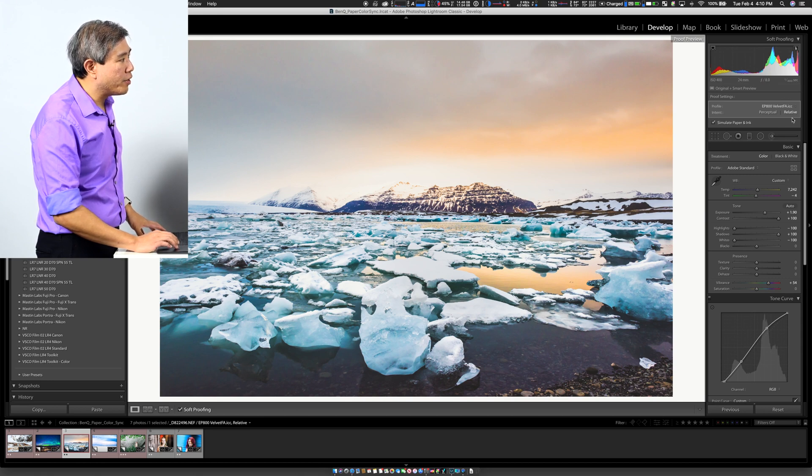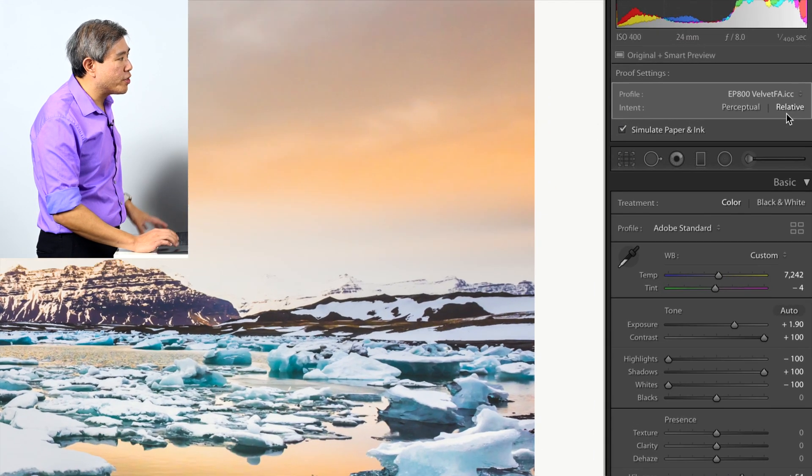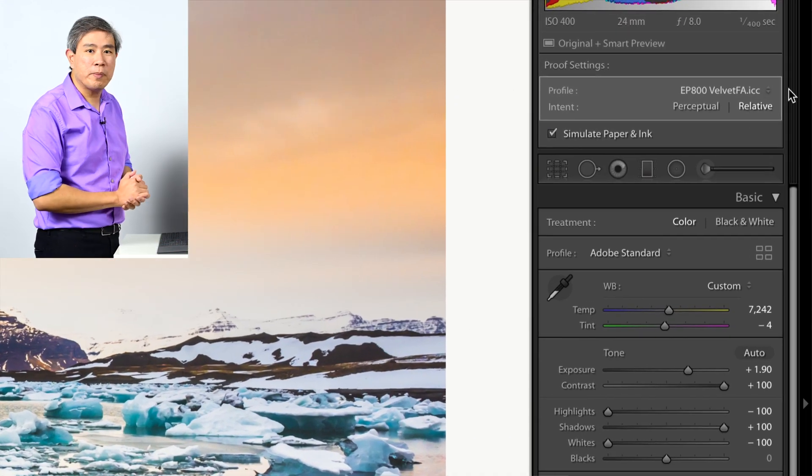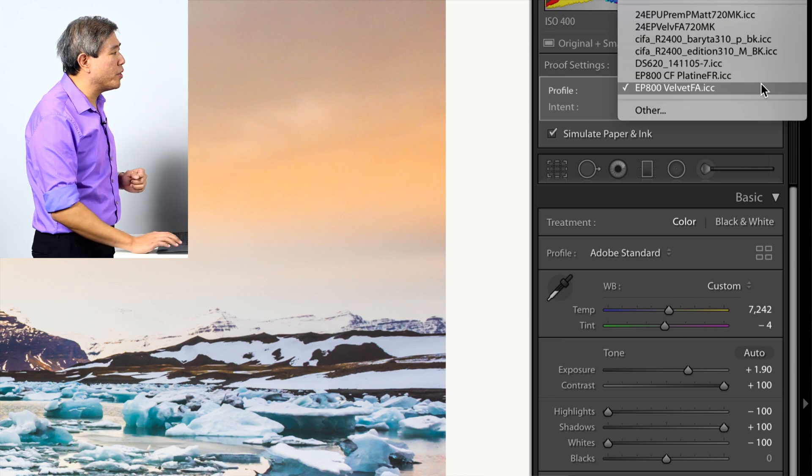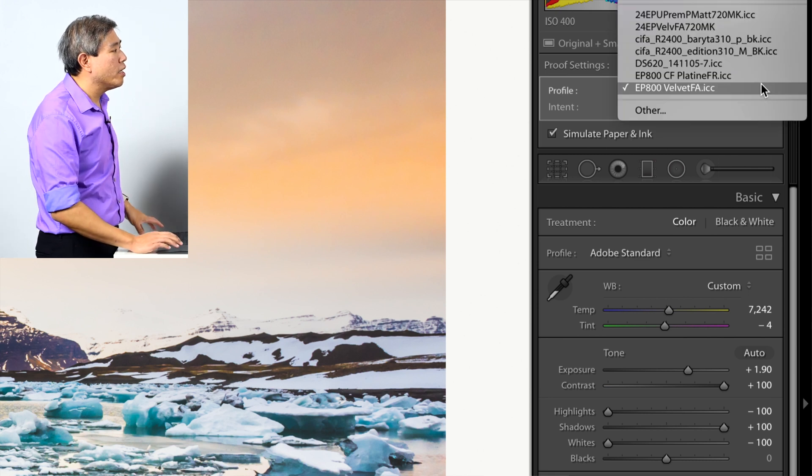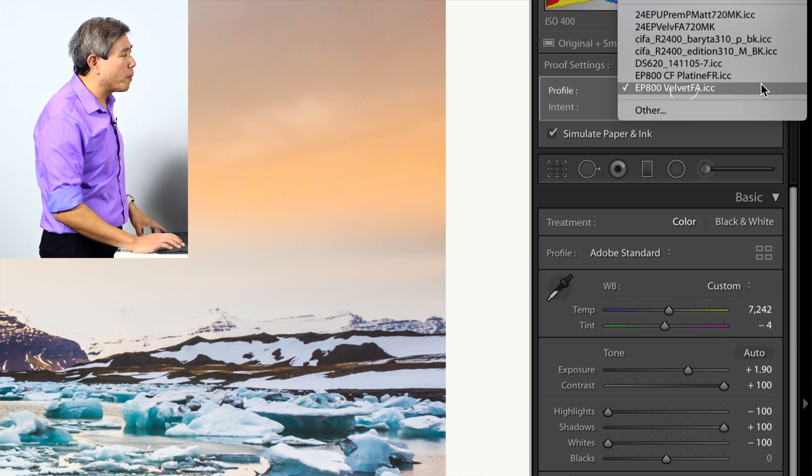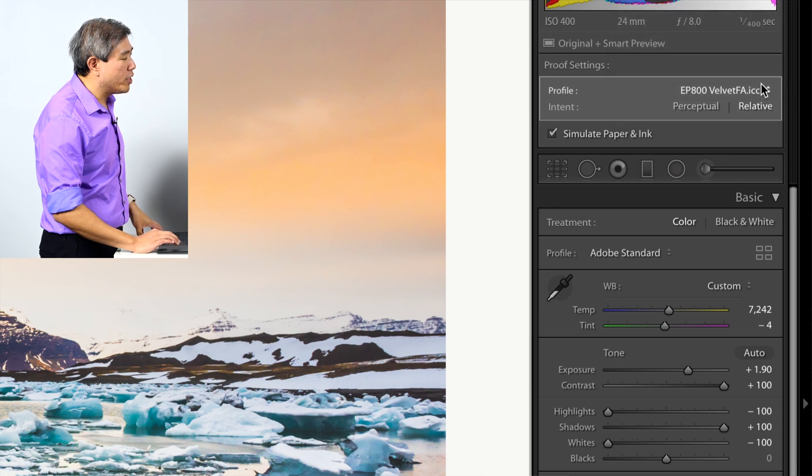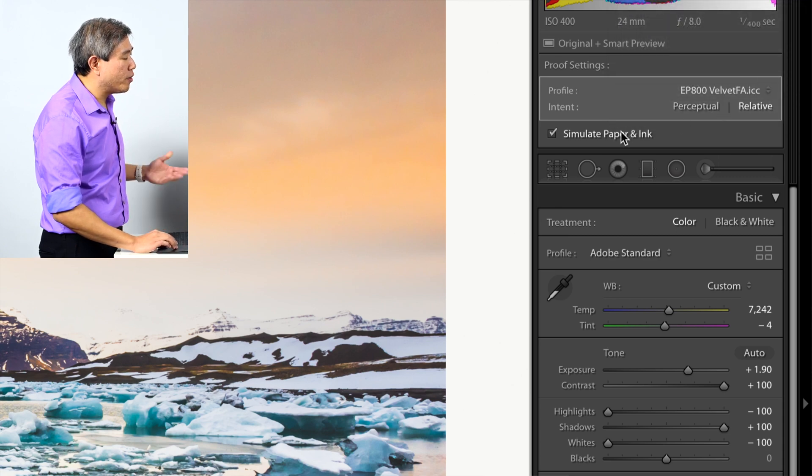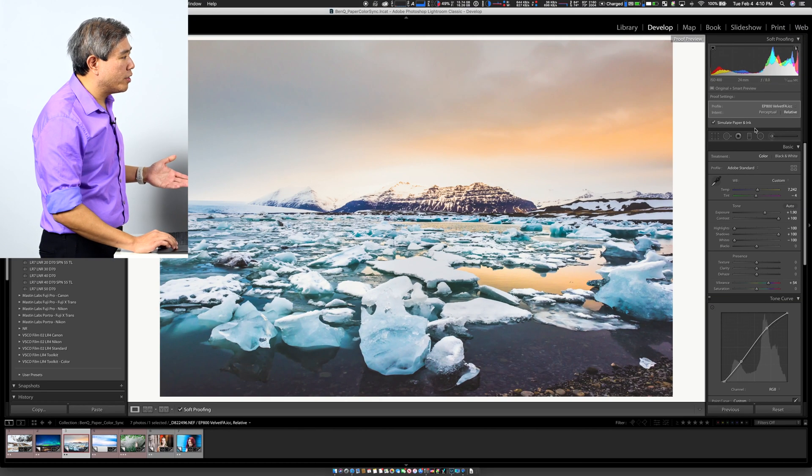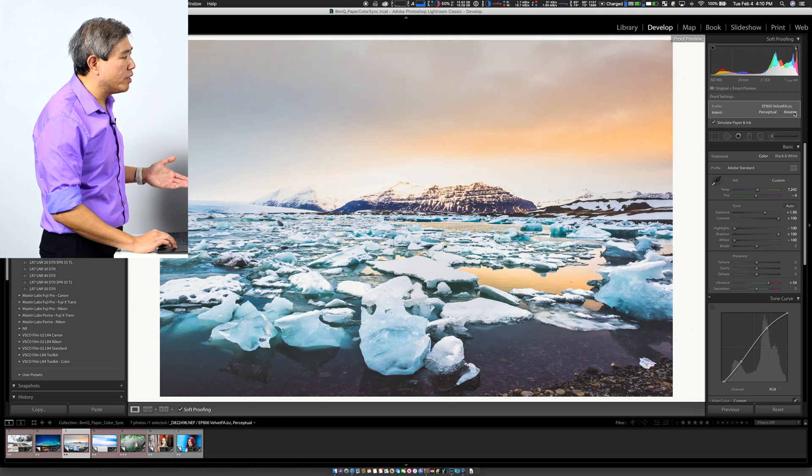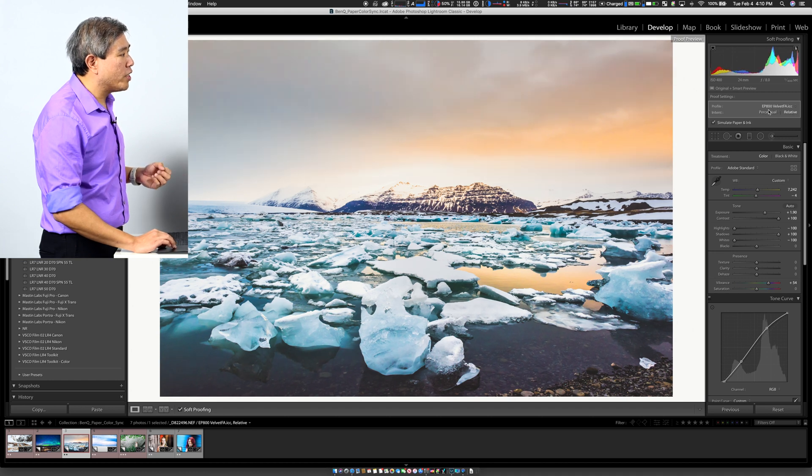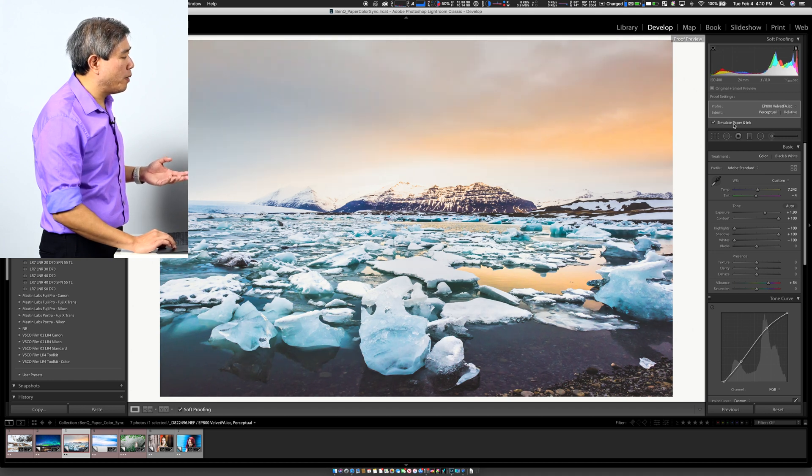At the very top right under the histogram, you can choose the profile of the paper. In this case, I'm using Epson P800 velvet fine art. And right now what you can then choose is a different rendering intent. You will see that the picture looks slightly different. What you can also do is simulate ink and paper.